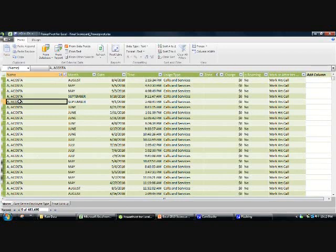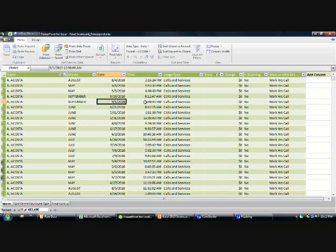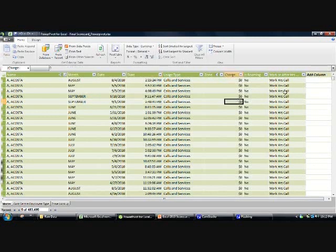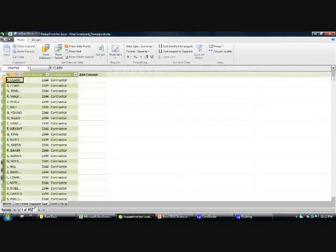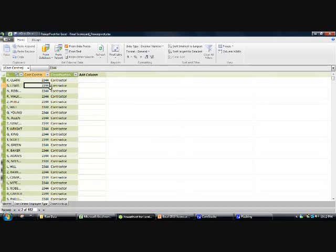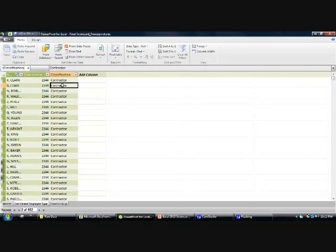It has information about the employee's name, the month in which the spend was made, the date, time in which the call was made, the type of call it was, the charge, whether it's inside or outside work hours. We also have information about the cost center which the employee belongs to, and whether they're a contractor, a manager, or just a standard employee.